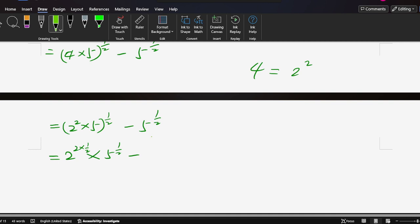2 times 5 to 1 over 2 equals here, cancel. So 2 times 5 to 1 over 2 minus 5 to 1 over 2. So here's 2, here's 1. Usually we have 1 times 5 to 1 over 2, but we don't write the 1,